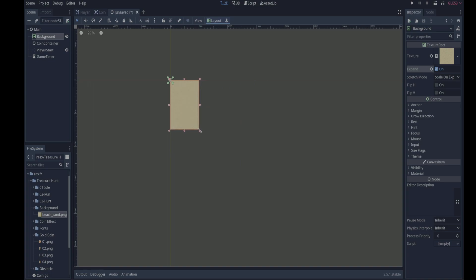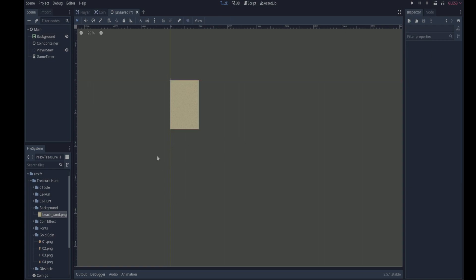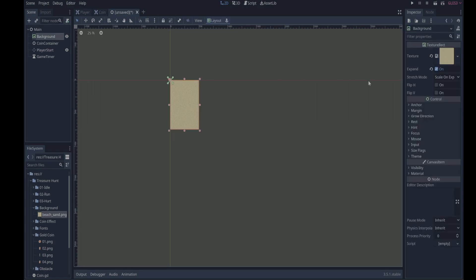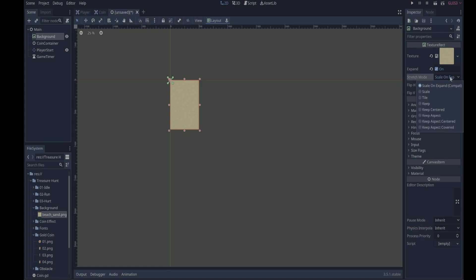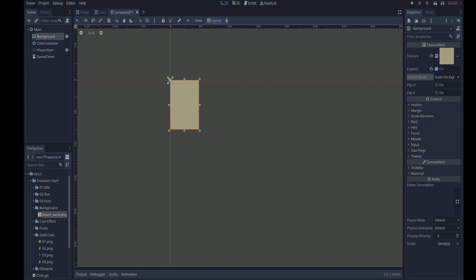Right, there are other modes you can do for these types of things. At the moment it's in scale on expand. You could put it in tile mode or various other modes depending on what you want to do or what kind of image you have for a background.